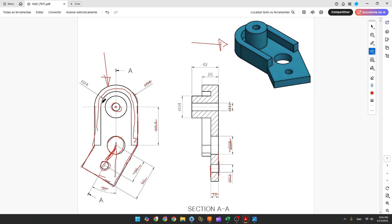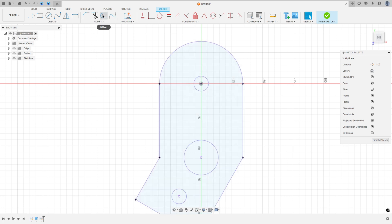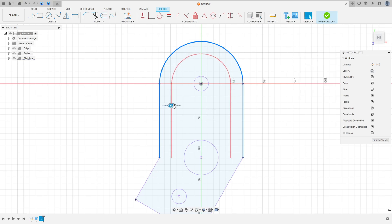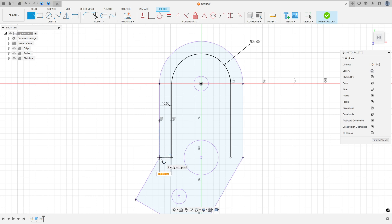Now let's create an arc with 24 millimeters and create these two lines. Go to Modify, select Offset, remove the chain selection, select this arc and these two lines. The distance is minus 10 millimeters. Go to Sketch Dimension — the radius is 24 millimeters. Select the line and close the sketch.